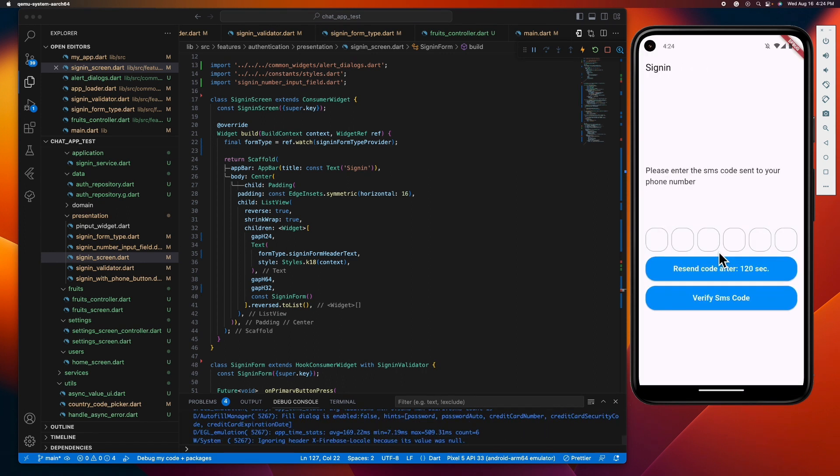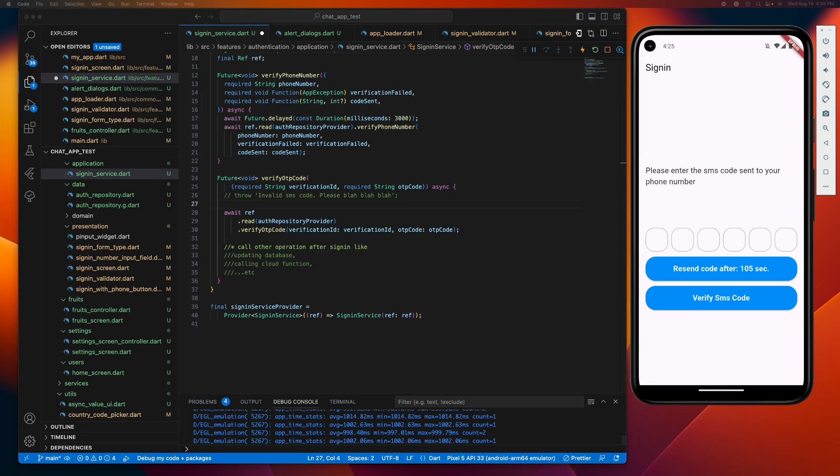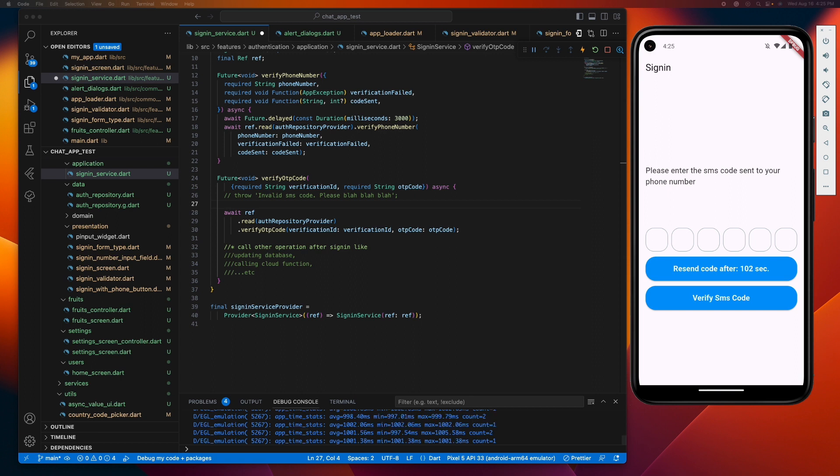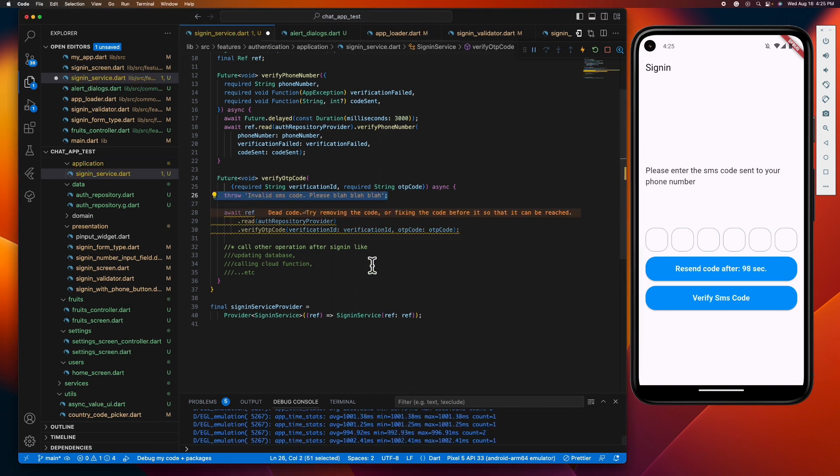This is not a good user experience because the user might think that the app crashed or an issue has arisen. And when we try to throw an error here to mimic the behavior when the user enters the wrong SMS code...